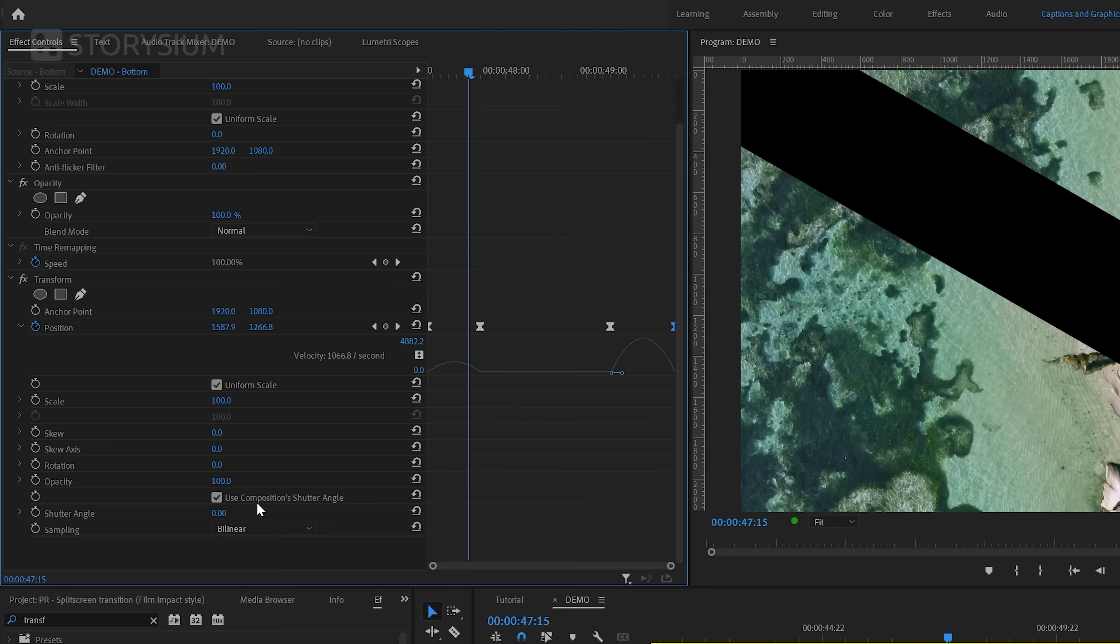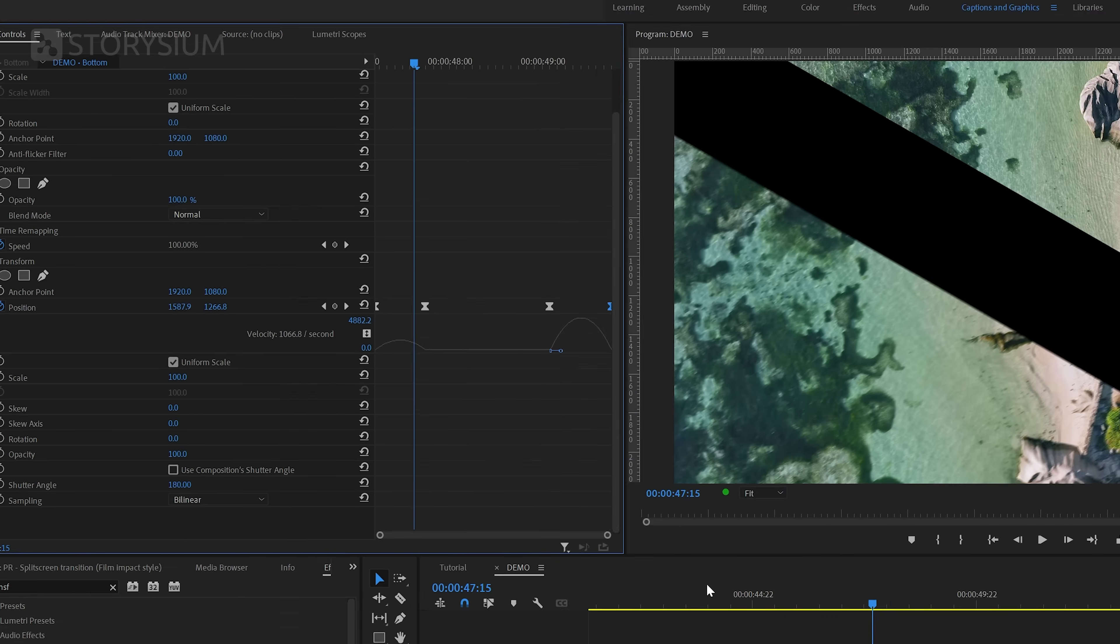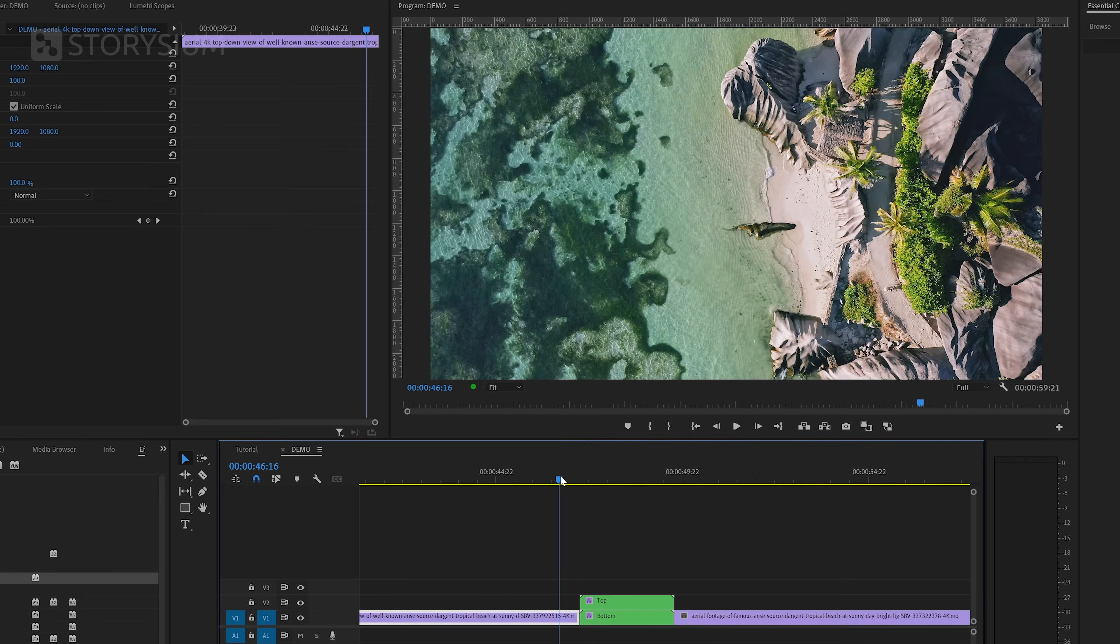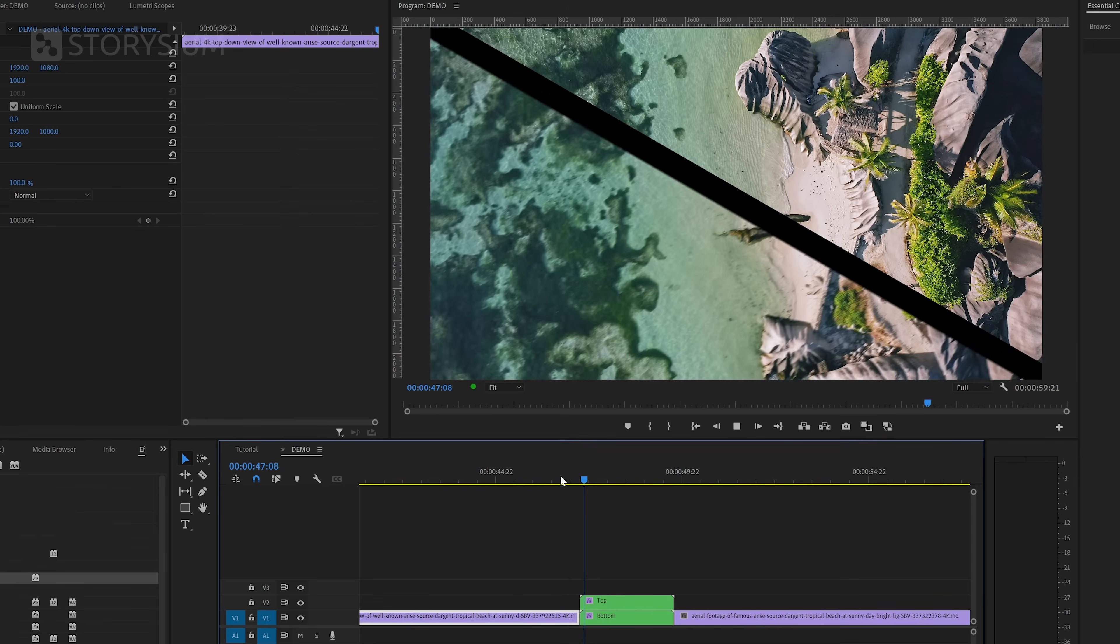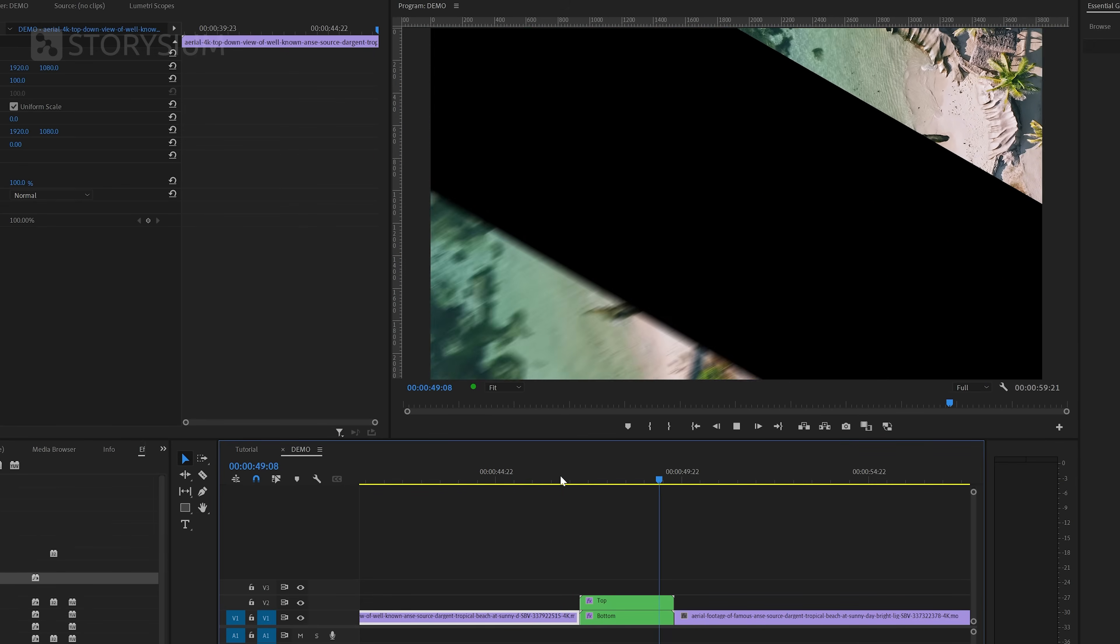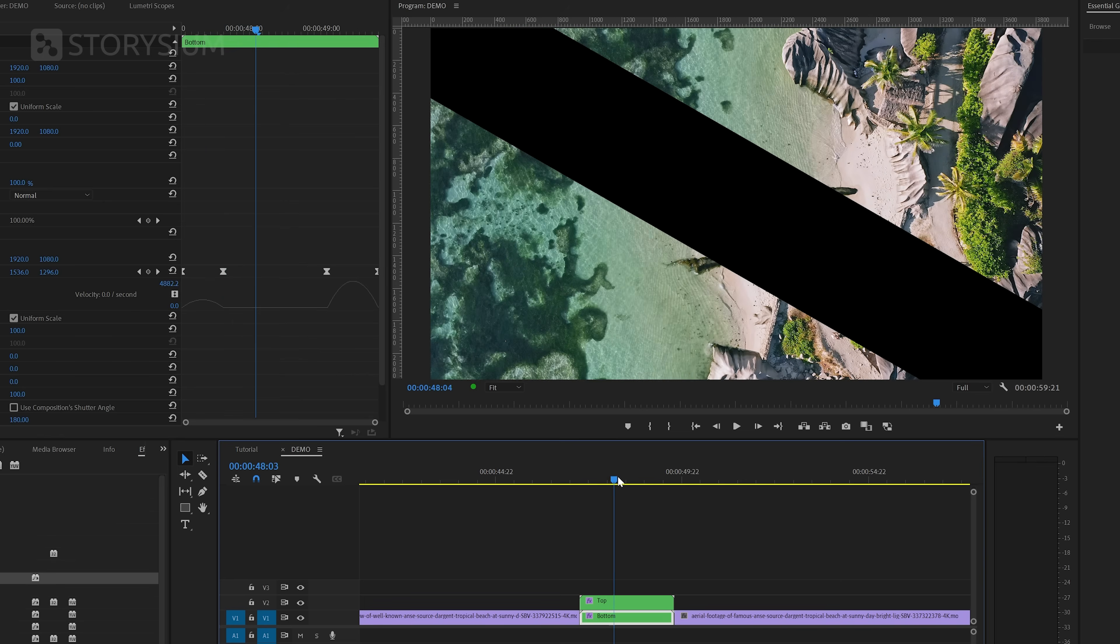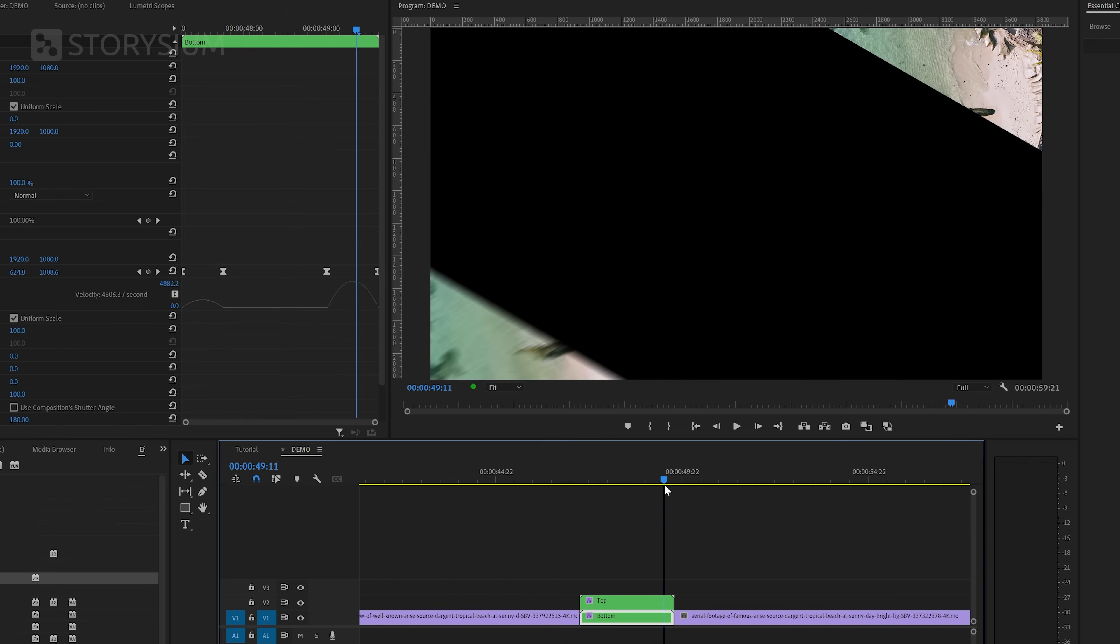Besides changing the keyframes, we will also disable the option to use composition shutter angle. And then also change the shutter angle to 180. And by changing these options, we've now added some motion blur. Let's give this a playback so you can see the difference. And then take a look at the bottom part, which now should have motion blur. Maybe it's a little hard to see this way, but if I now pause the video, you can clearly see the difference.